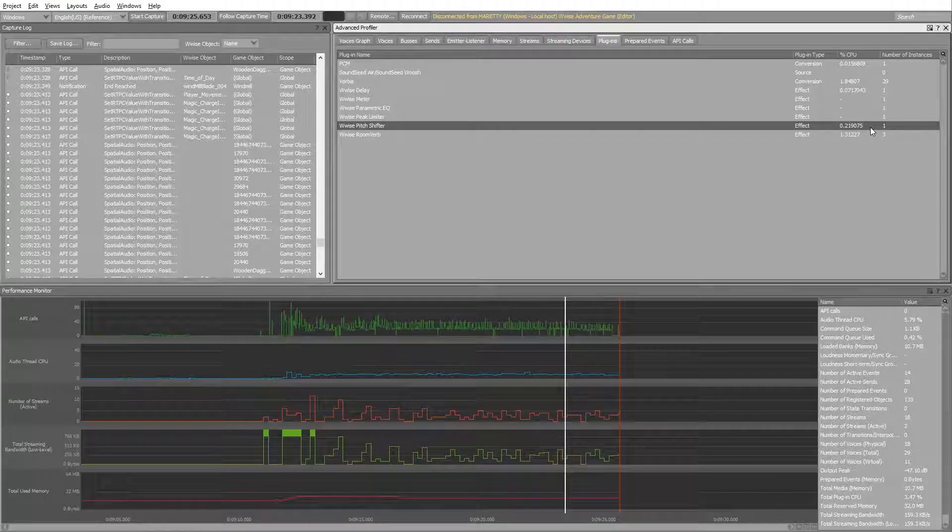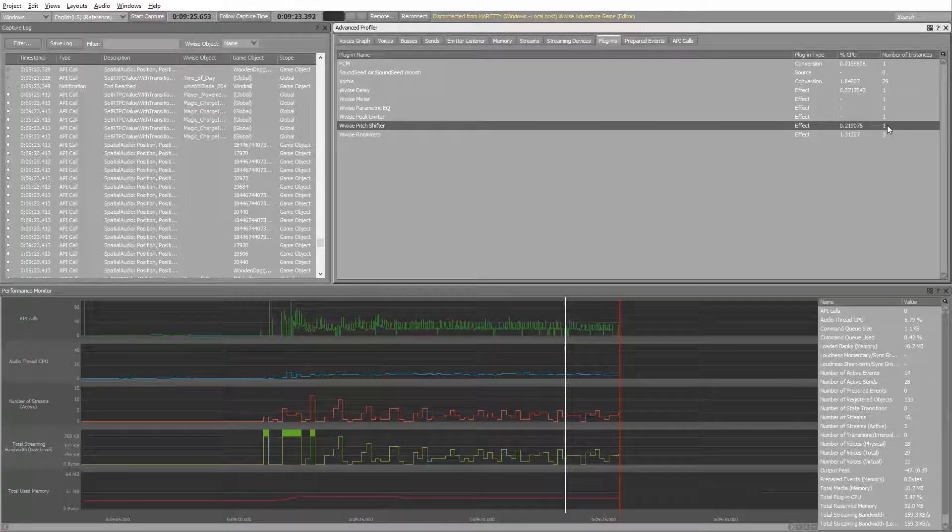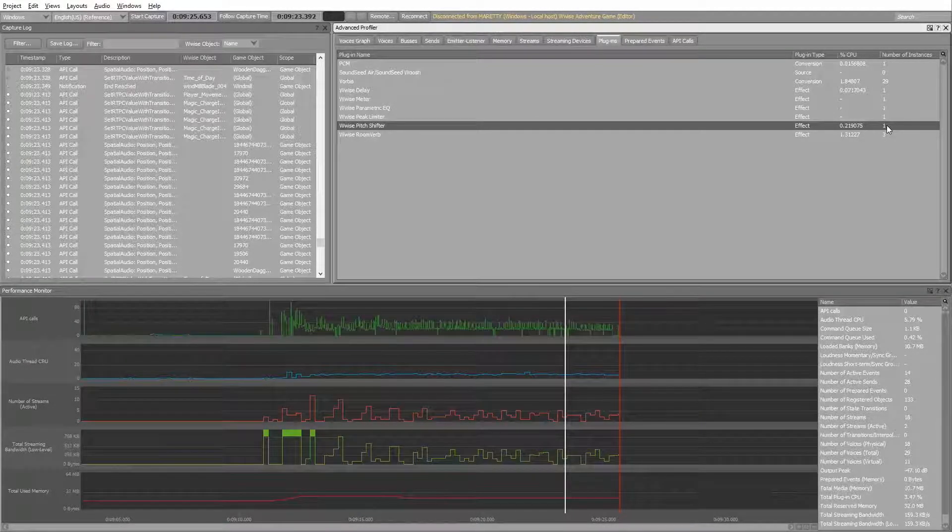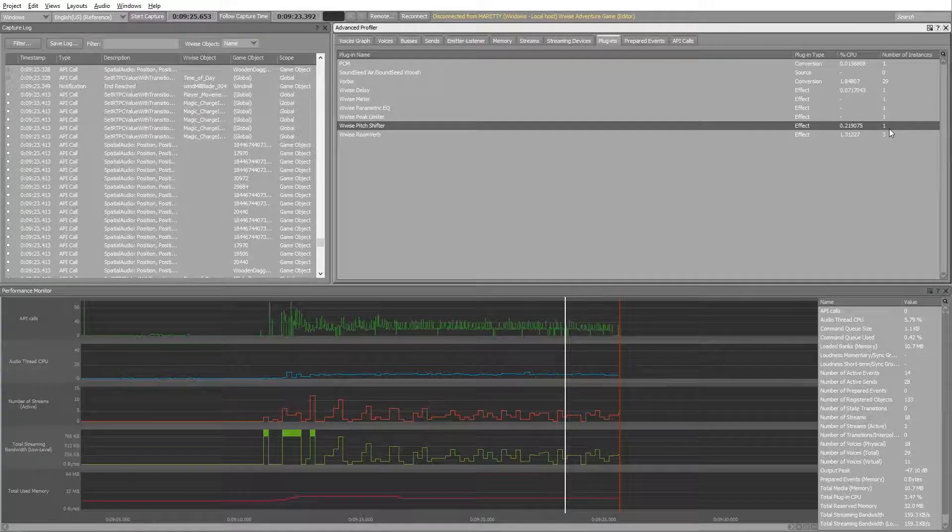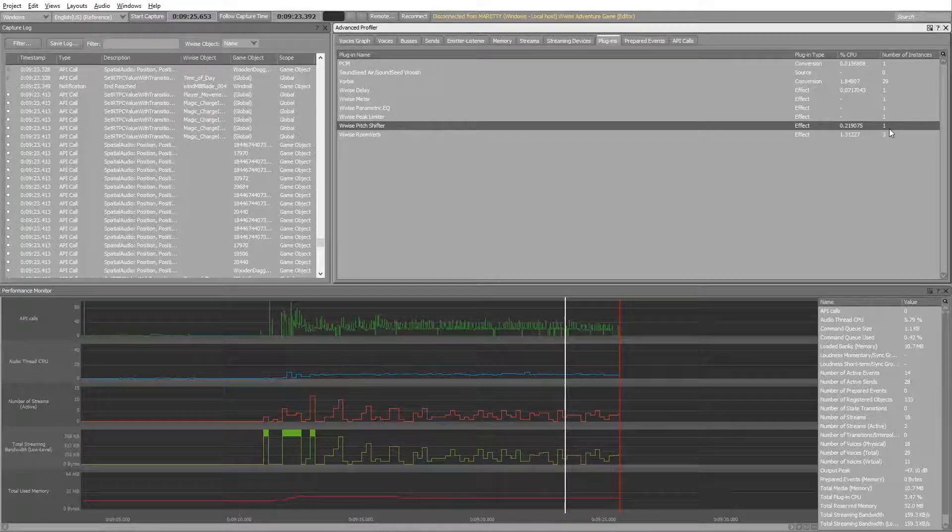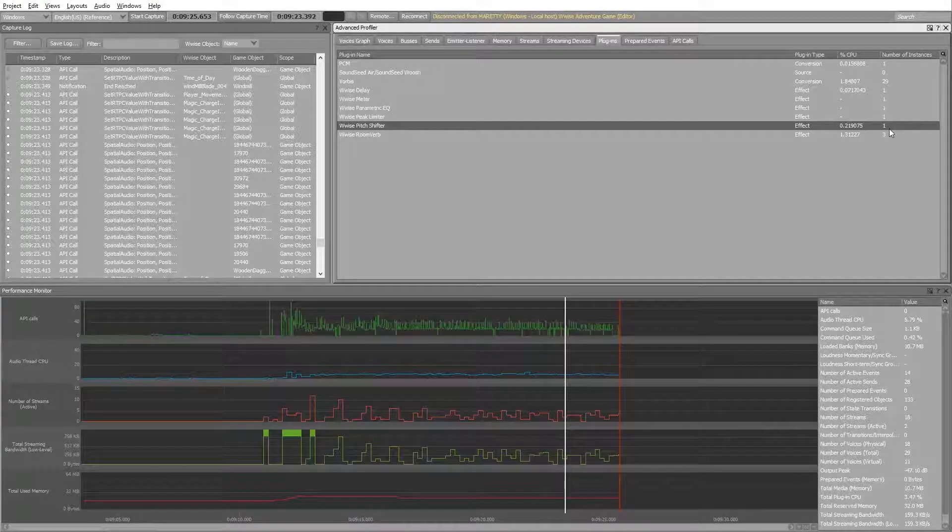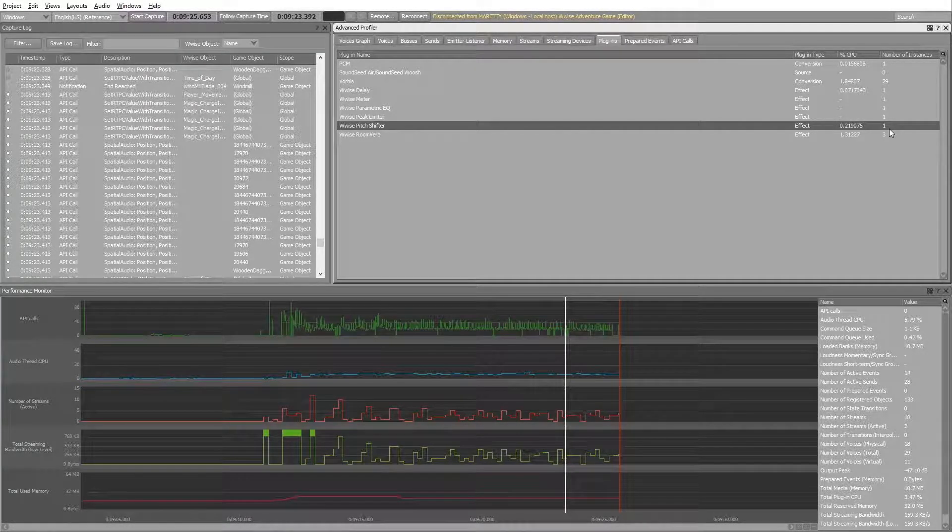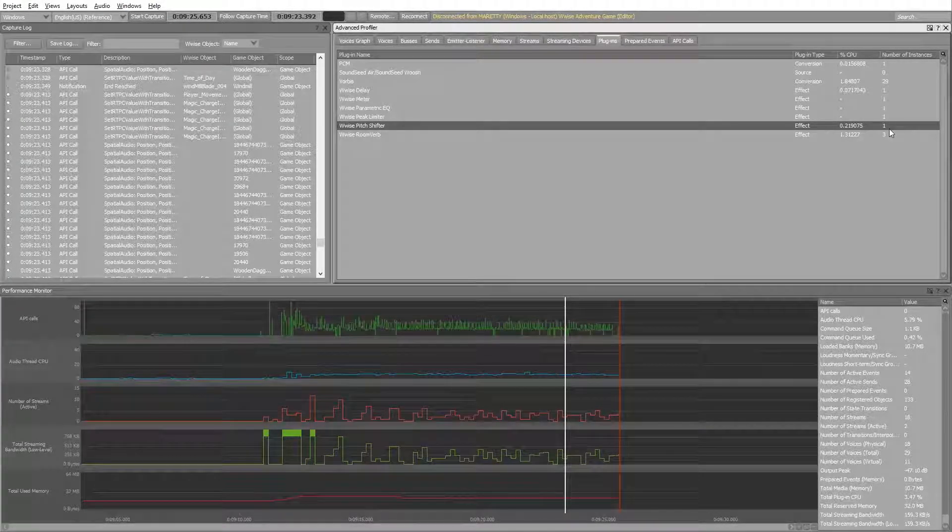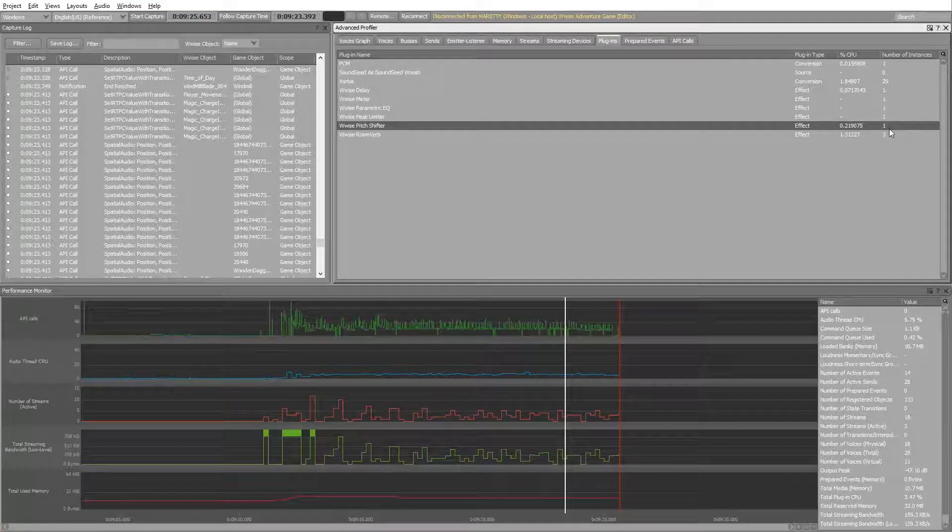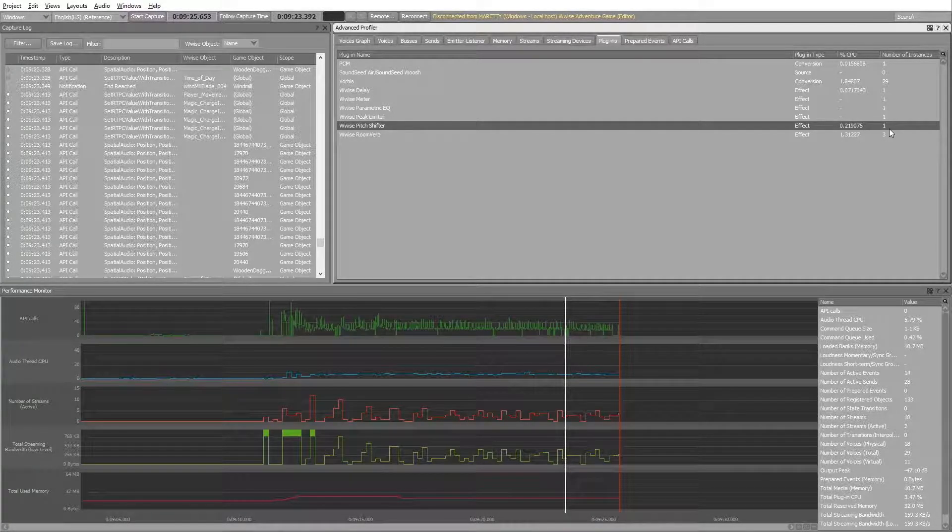Now going to Wwise, notice the pitch shifter is only at one instance. The pitch shifter is now dependent on how many channels you have on your system. For those with headphones only using two channels, you've made a significant reduction.